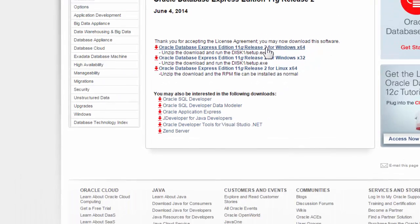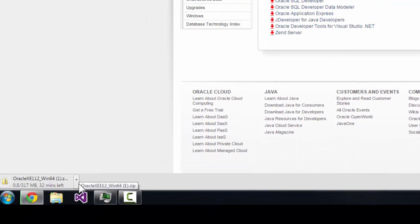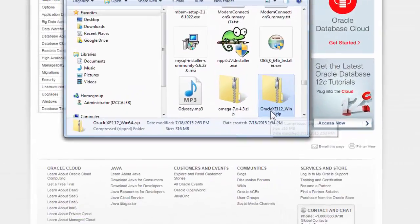As you can see, it's downloading for me, but that's because I'm already signed in. So you can see it's right here, Oracle XE. XE stands for Express Edition, which is the edition that we downloaded.